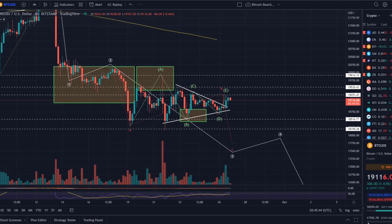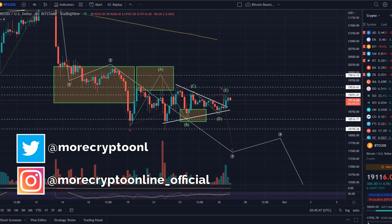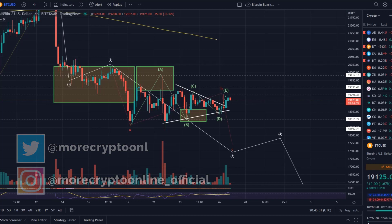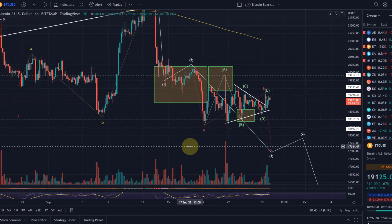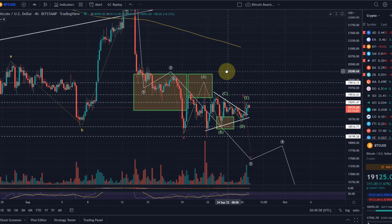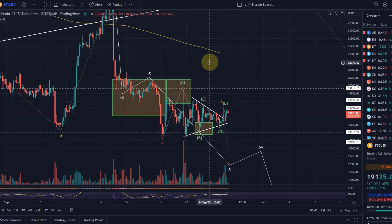Hello and welcome to another Bitcoin update video. I was hoping we'd see a bit of price movement to talk about something exciting, but to be honest all we can do is look at the micro and talk about the micro shifts. At the moment there isn't a lot happening.